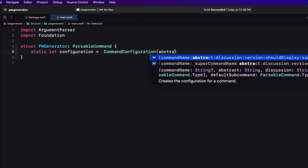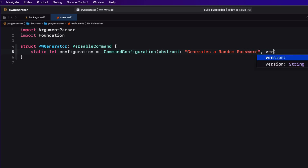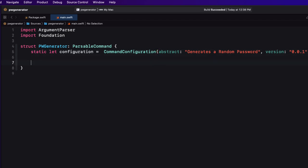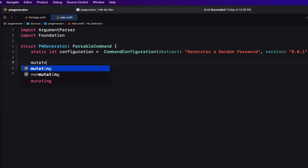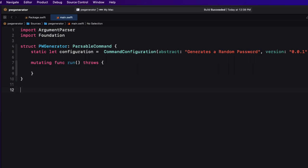The struct requires two things: a static property called configuration of type CommandConfiguration, for which we'll need two of its arguments — abstract and version. For abstract we'll use the string "Generates a random password", and for version we'll use 0.0.1. The struct also requires a mutating run function that throws — we'll leave the body empty for now. Finally, when this file is run, we call the struct's static main function, which is an extension of the ParsableCommand protocol.